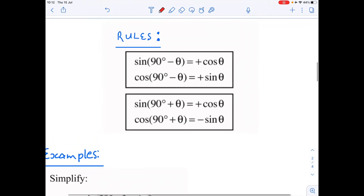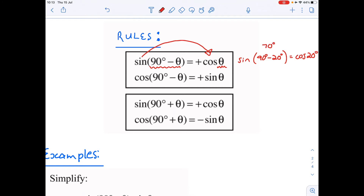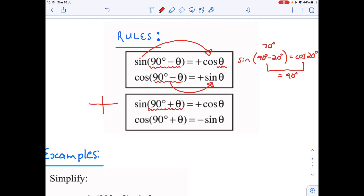Moving on to the co-function rules: sine of (90 minus theta) equals cosine of theta. So the sine of (90 minus 20 degrees) equals cosine of 20 degrees — because 70 and 20 together equal 90 degrees. Similarly, cosine of (90 minus theta) becomes the sine of theta. For sine of (90 plus theta), that takes us into the second quadrant.